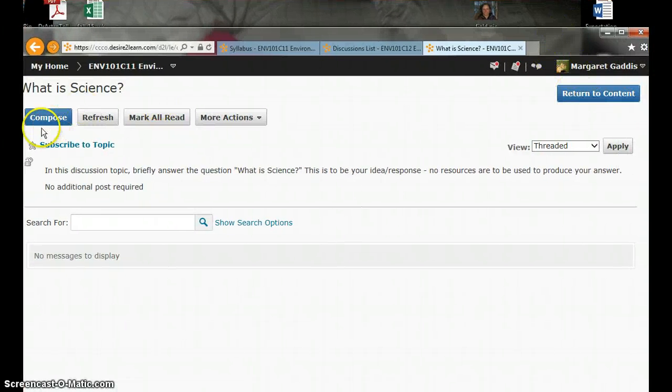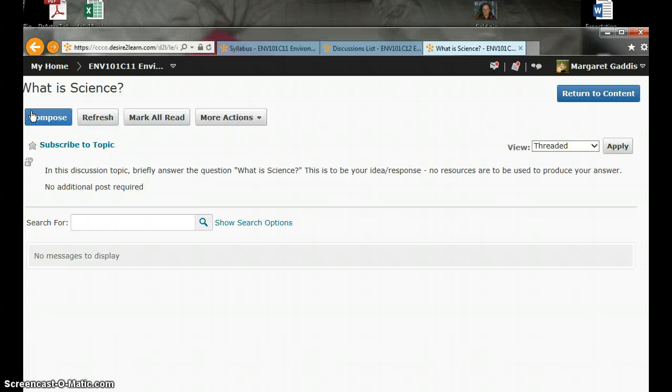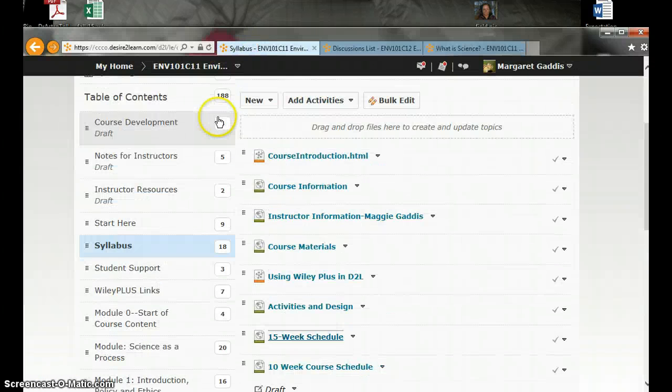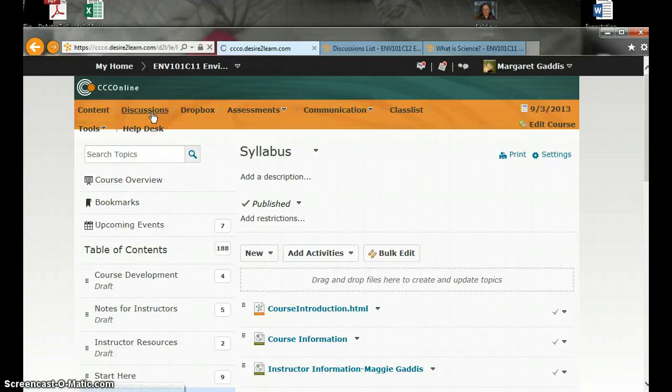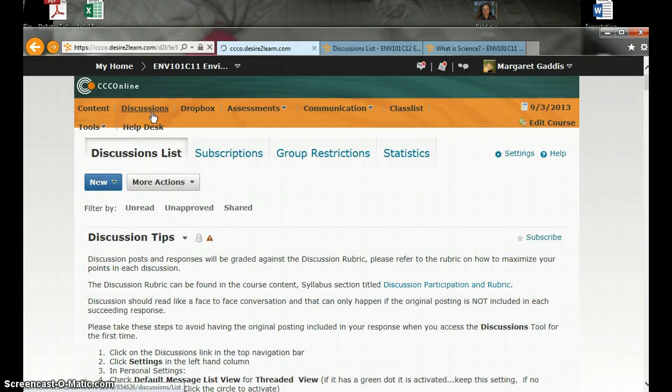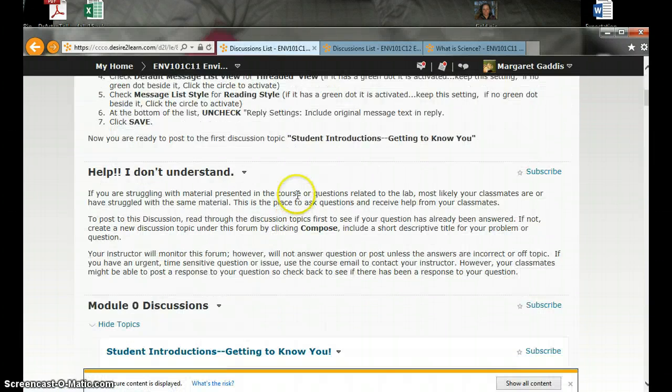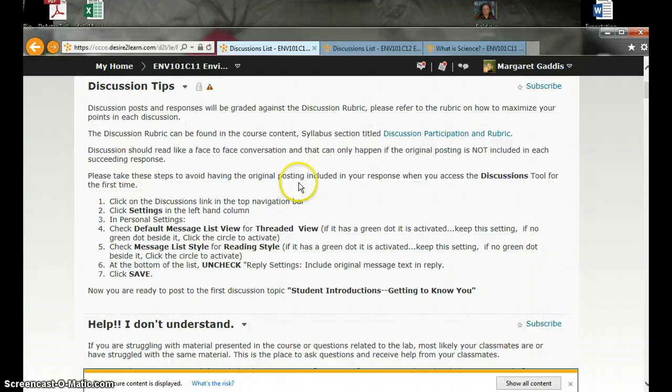And then leave using this return to content button right here. Compose your message. And this is just a single post discussion. What is science? And there are no wrong answers. Please don't look up a definition. Just tell us what your impressionable mind thinks science is right now on the first day of class. You can also enter the discussions using the main nav bar right here. And if you go through this way, you'll see a complete list of discussion topics.